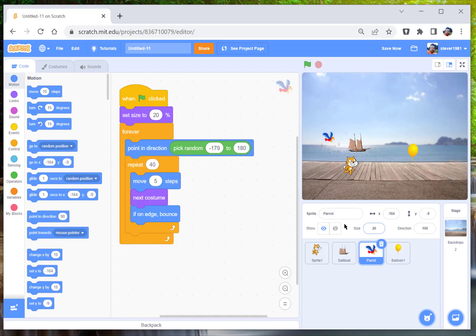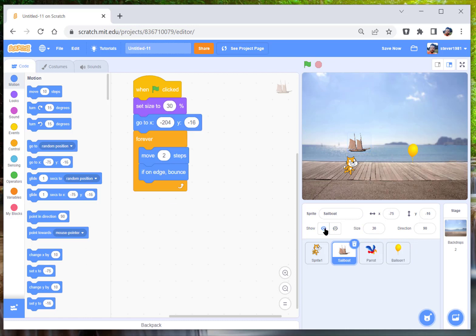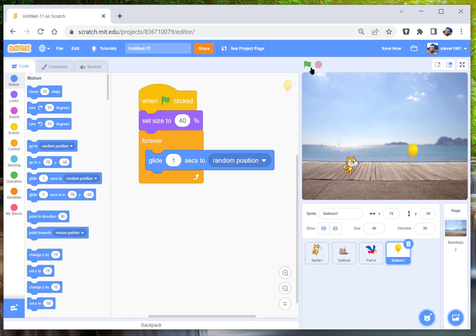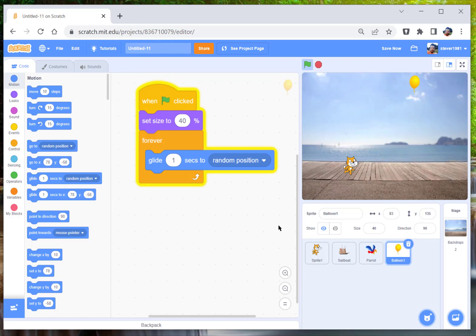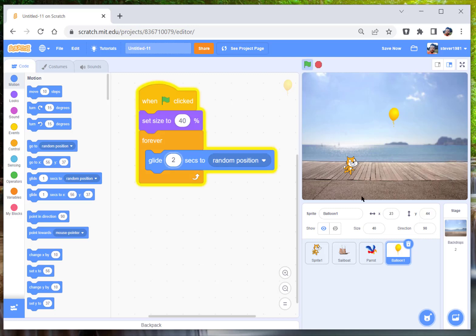And there you go, the balloon is gliding one second to a random position. And of course you can change this to say two seconds, and he will obviously move a lot slower.